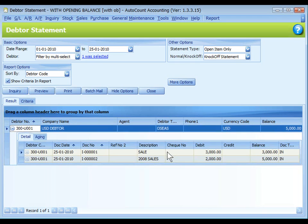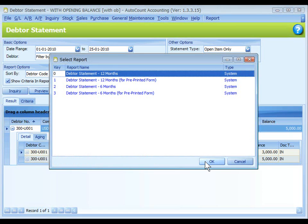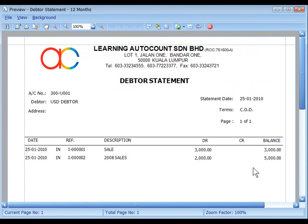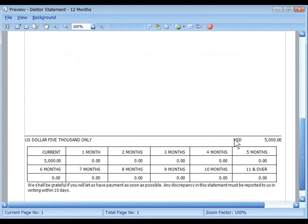Click on the plus sign to list down the transaction details. Click on Preview. This is the debtor statement in USD.